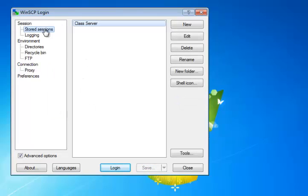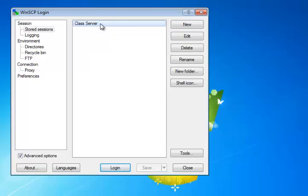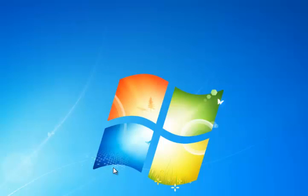Now we come back and we see in our stored sessions here that configuration file that we just created for our ClassServer. Once we have that, it's all set up correctly. All we have to do is click on the Login button down below.